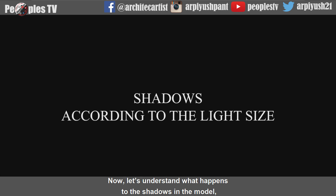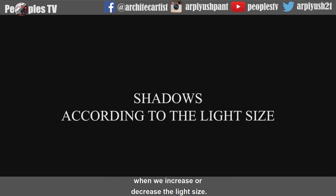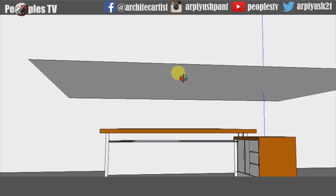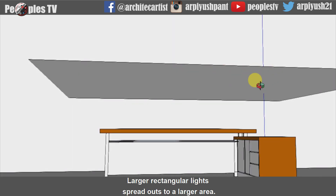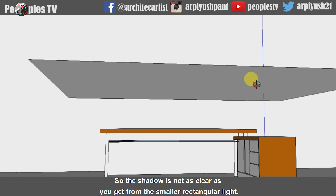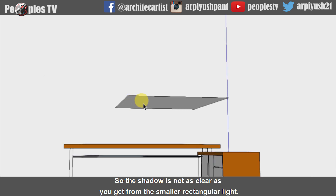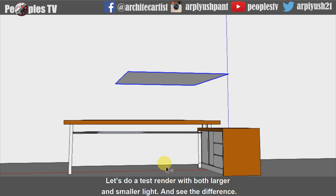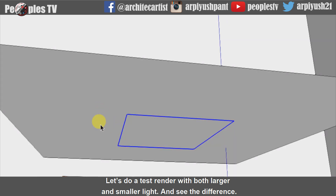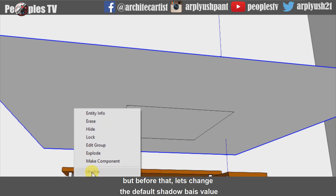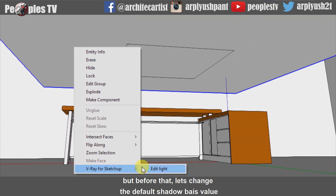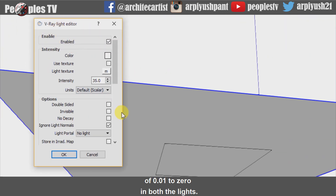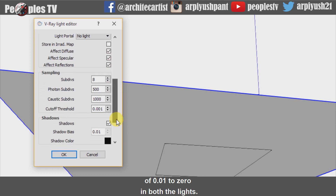Now let's understand what happens to shadows in the model when we increase or decrease the light size. Larger rectangular lights spread out over a larger area, so the shadow is not as clear as you get from a smaller rectangular light. Let's do a test render with both larger and smaller lights. But before that, let's change the default shadow bias value of 0.01 to 0 in both lights.